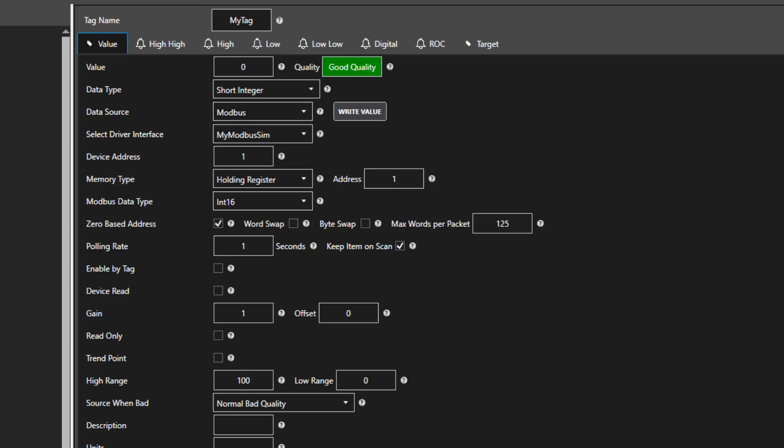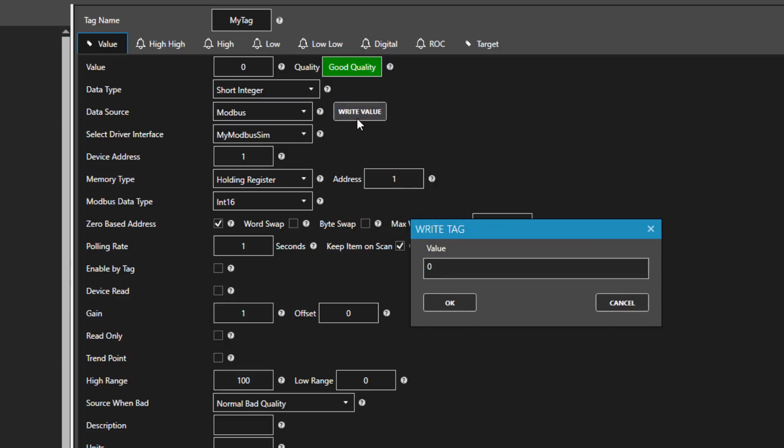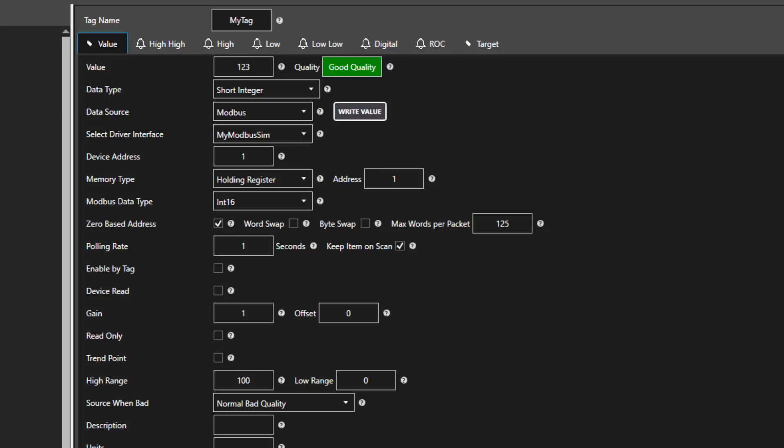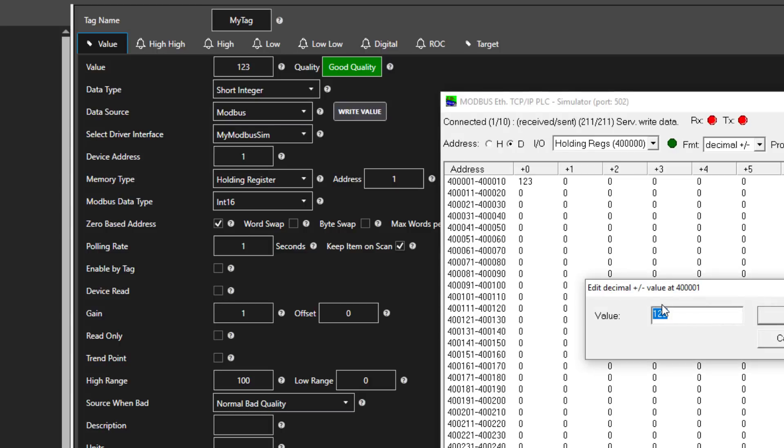If I apply the changes, we will begin communicating with the simulator. Let's just bring that into view. If I write a value, I'll use 123. We can see it appear in the simulator. Conversely, if I change the value in the simulator, we can see that it changes in the tag property window.